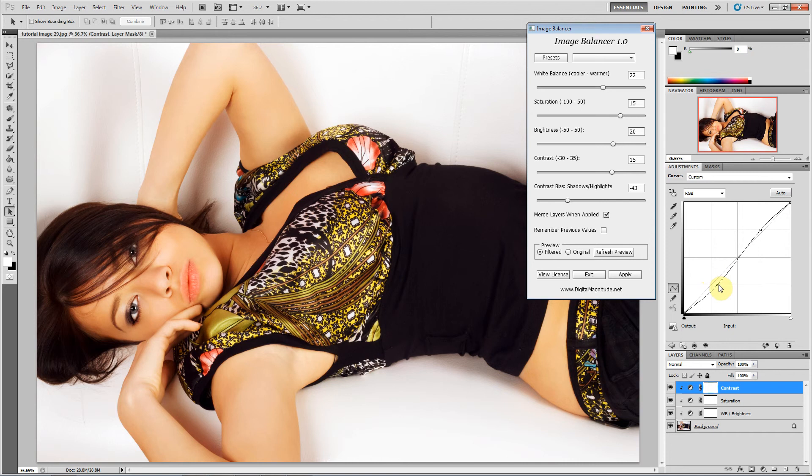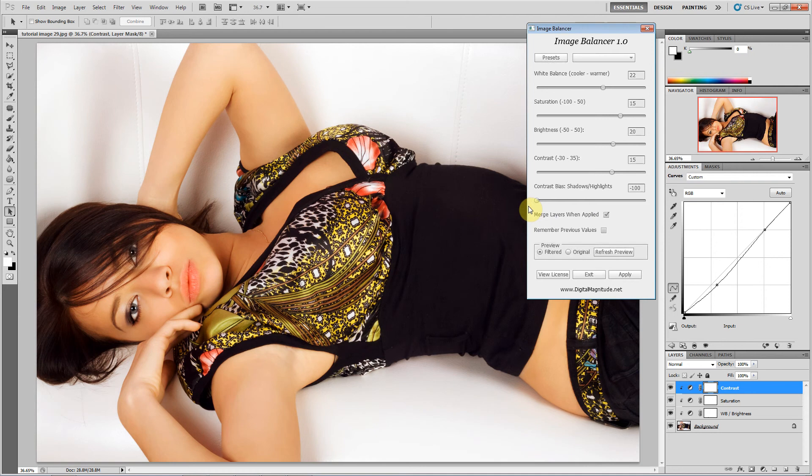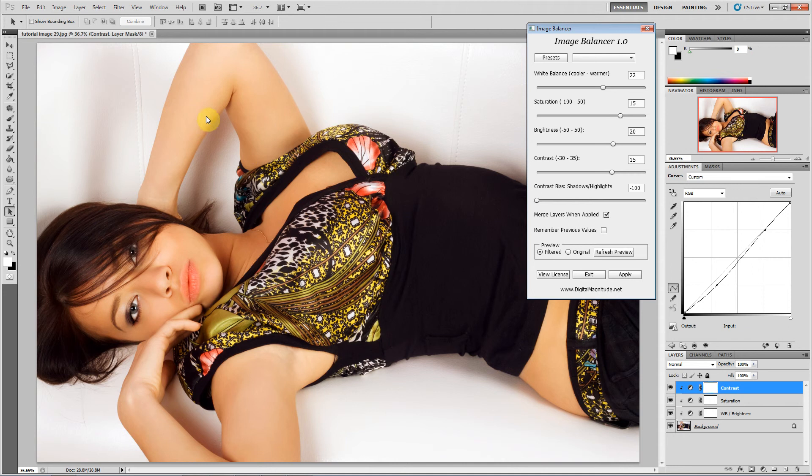So in this case, we're brightening the highlights but not as much as we are darkening the shadows. So for this image, I think I want to push this all the way to shadows, that way we're darkening the clothing but we're not brightening the skin any more than it already is.